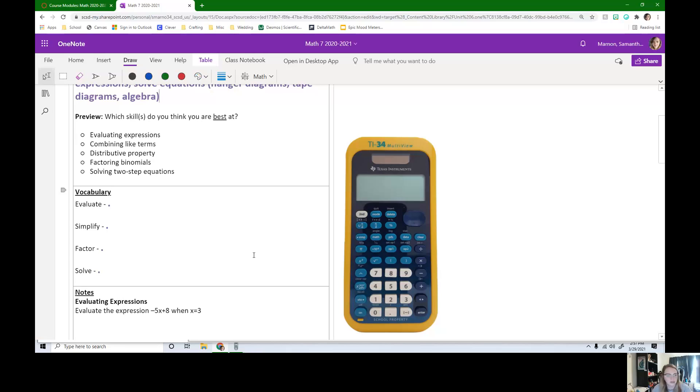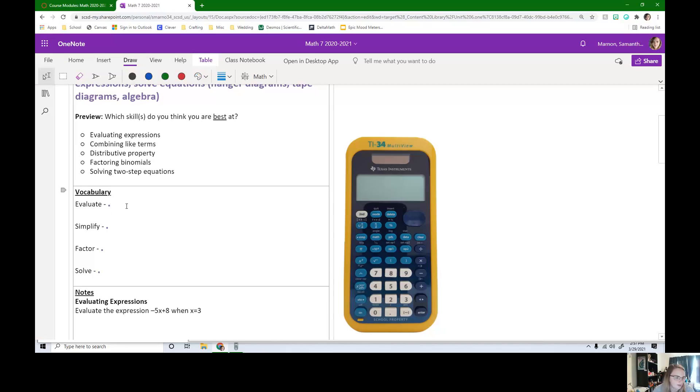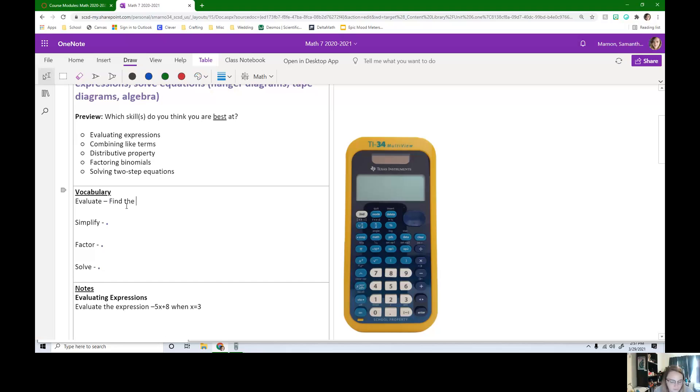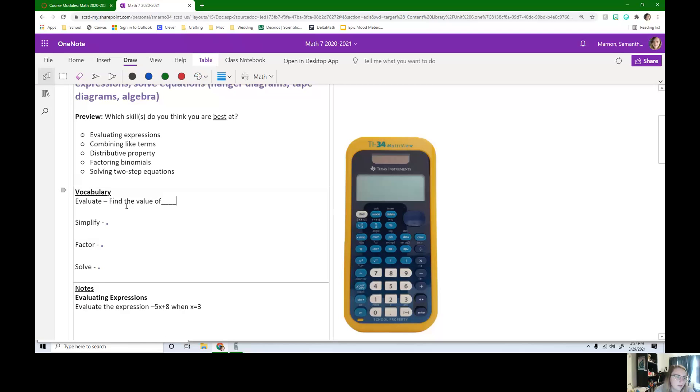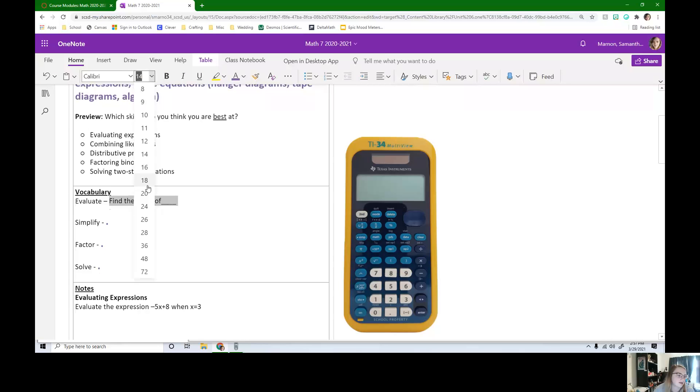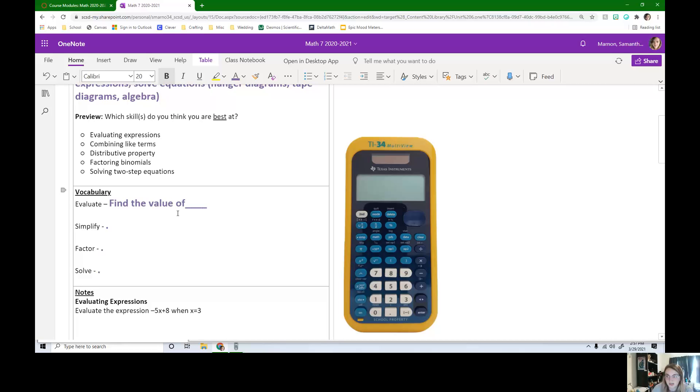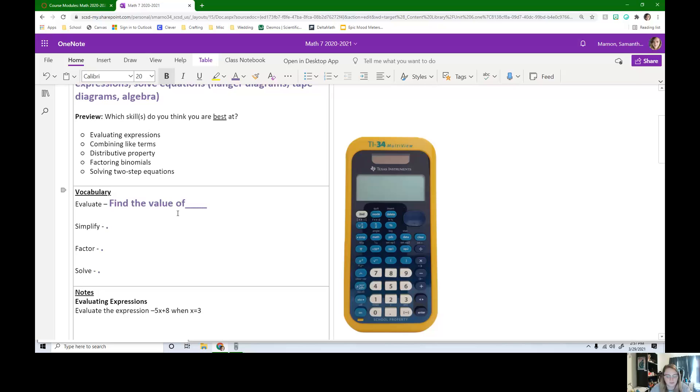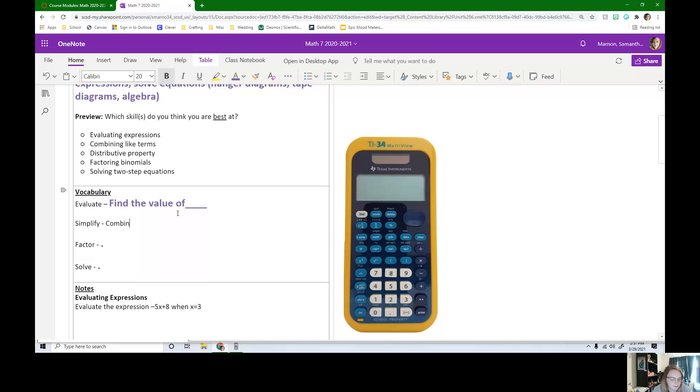Okay, so our first word is evaluate. Anytime we see something that says evaluate, it just wants us to find the value of blank. So we normally see evaluate this expression when x is this. And that just means that they want us to figure out how much it is. What's the number?